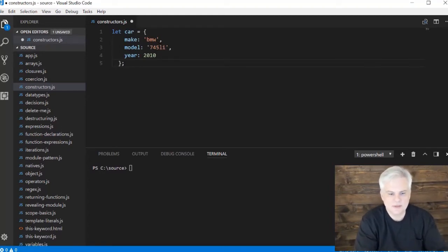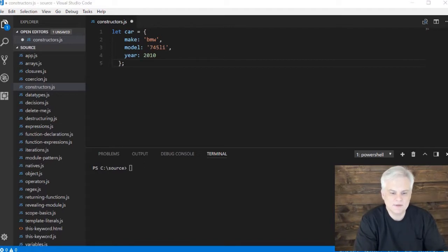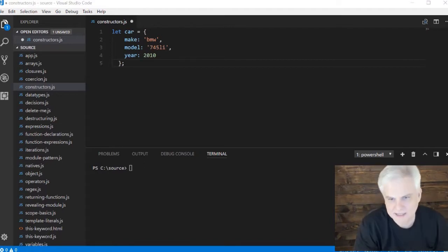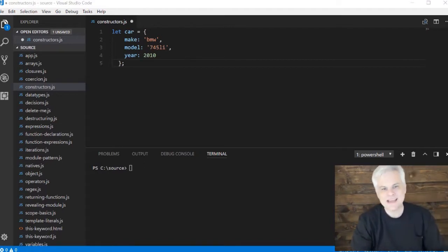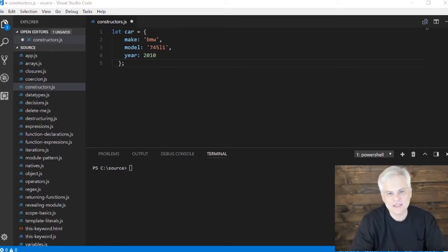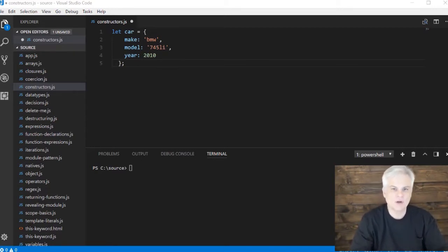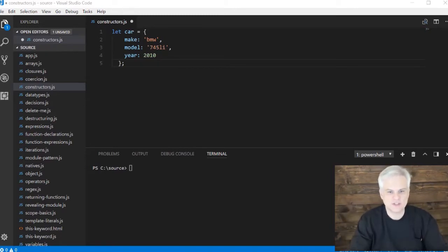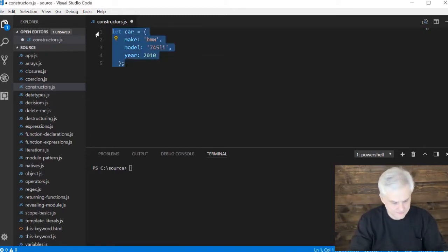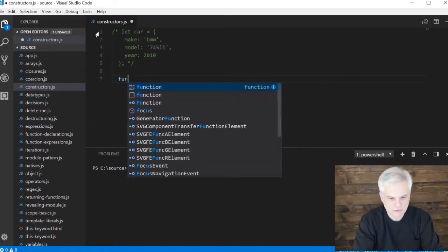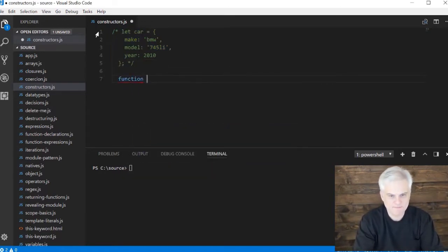This has the make, model, and year property set to BMW 745 Li and 2010 respectively. Now there's actually another technique for creating an object, and that's through the use of what are called constructor functions. Let me go ahead and comment this out and create a new function.